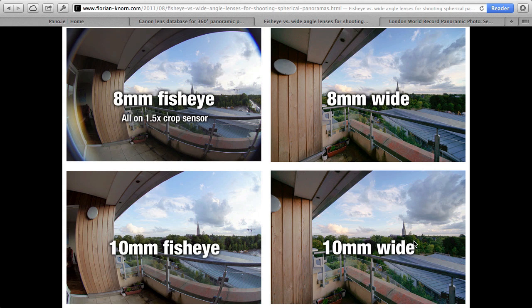That's pretty much all I wanted to say today. The short answer is yes, you can make 360 by 180 panoramas with any lens and any camera. It's just a question of how many images you need. If you need to take more than six images or so, you really would want to use a panoramic tripod head, otherwise you're going to have stitching problems. Less images is not only quicker to work with, but also has less potential for error. That's why I personally really like using a 10mm or 8mm fisheye lens for my panorama work.